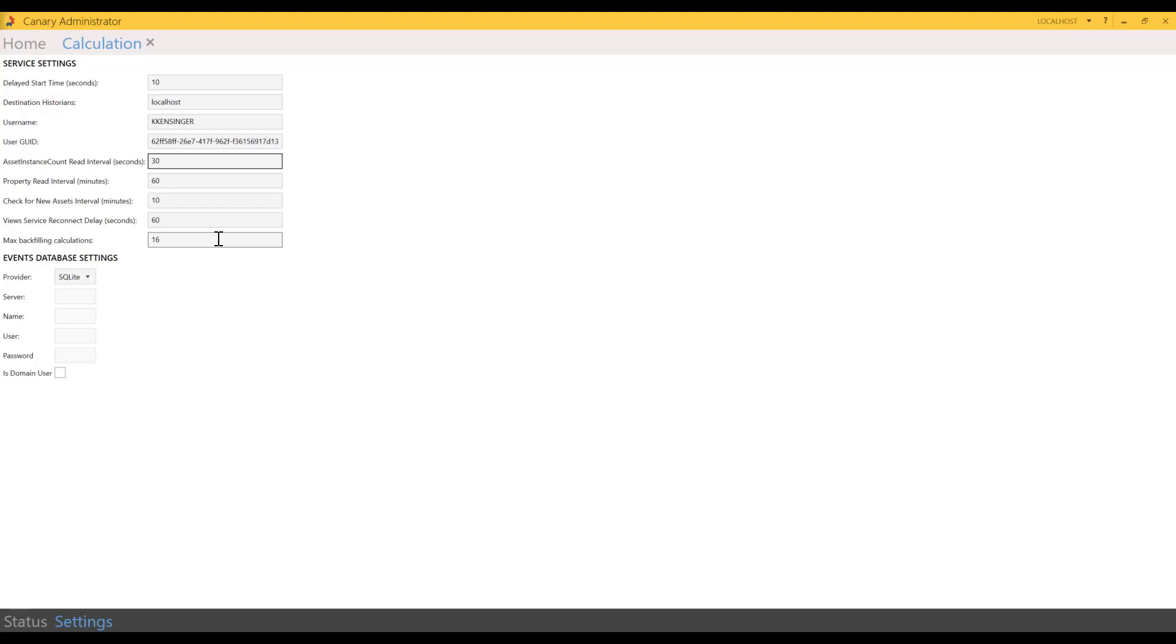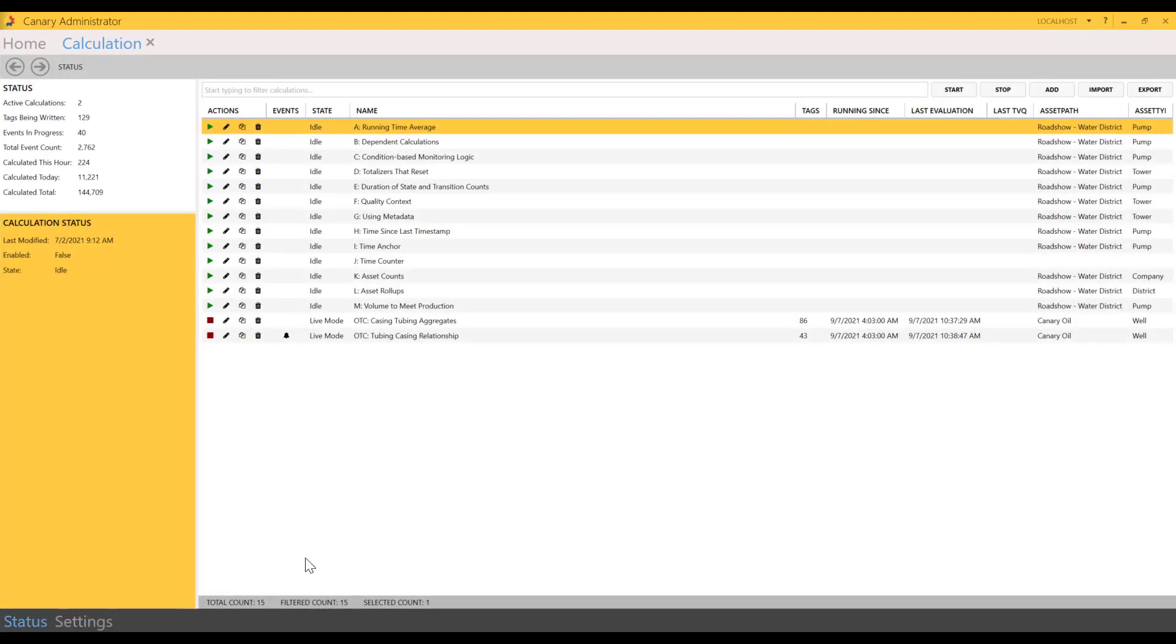The last one is key and it's max backfilling calculations. This serves as a way to sort of throttle the calc service when it starts up. When calcs need to backfill, you can control how many calculations can backfill simultaneously just so we're not taking up too many computer resources. Imagine if you had 700 calculations that needed to backfill—it would be really taxing on the view service and the system to request so much data all at once. So this setting allows backfilling to occur gradually, and the maximum number of calculations can be increased or decreased.